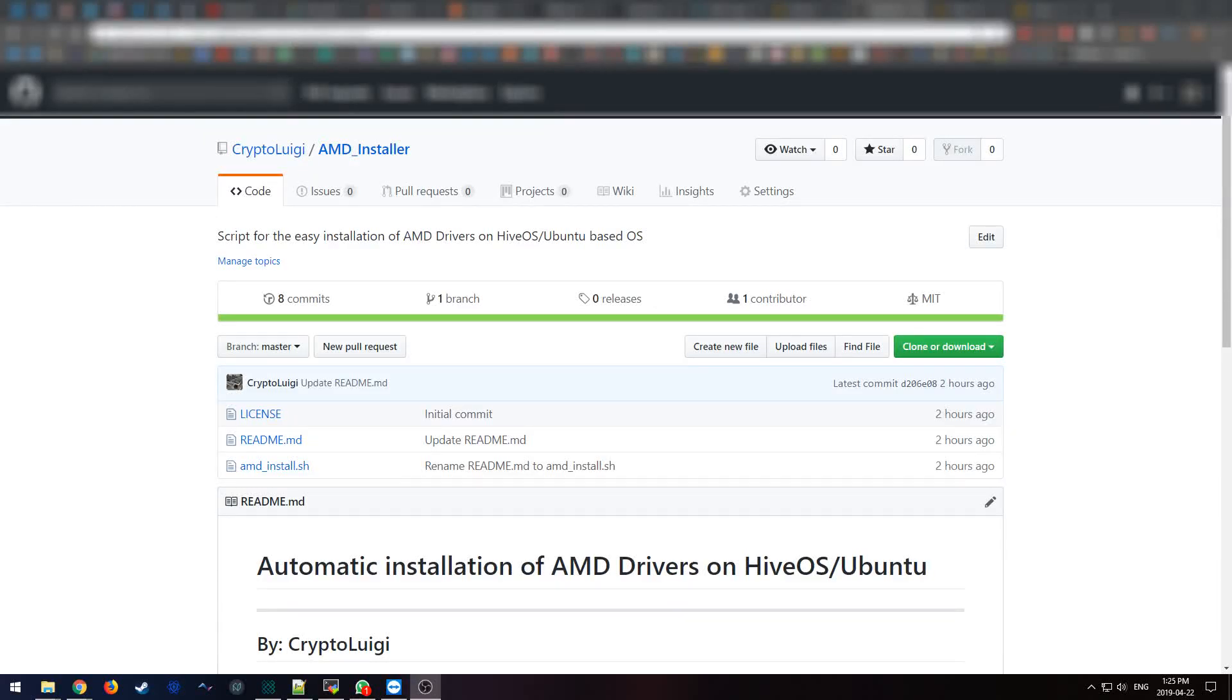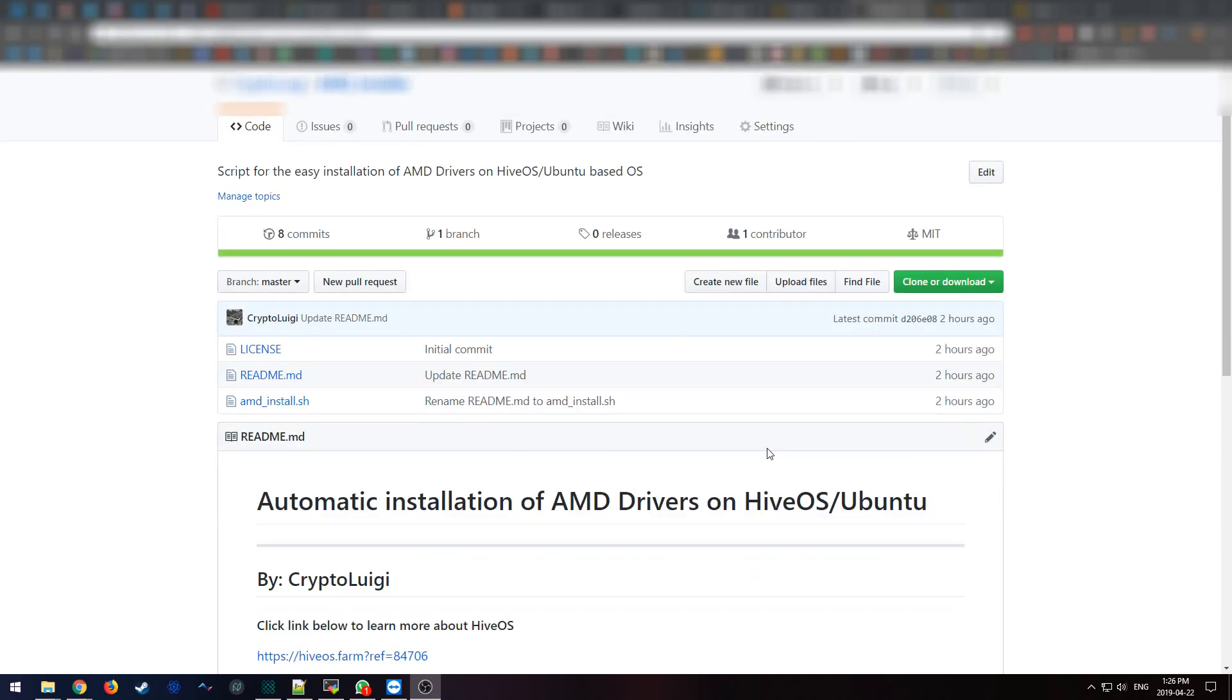Hey, I want to make a video demoing a new script that I made. This script does an automatic installation of AMD drivers on HiveOS and Ubuntu-like OSs. So let's take a look at this.